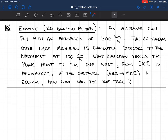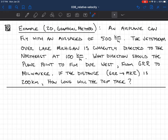This is another two-dimensional problem — this time with a plane. An airplane can fly with an airspeed of 500 kilometers per hour. There's a jet stream over Lake Michigan directed to the northeast at 100 kilometers per hour. The questions are: what direction should the plane point to fly due west, and how long will the trip take? Grand Rapids and Milwaukee are along the same line of latitude, 200 kilometers apart, so the plane is going from Grand Rapids to Milwaukee due west.